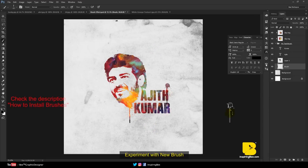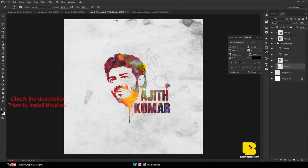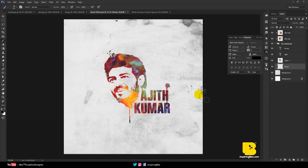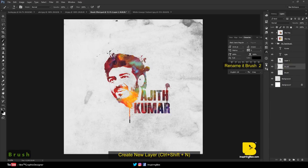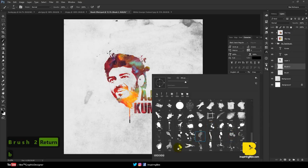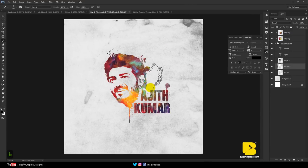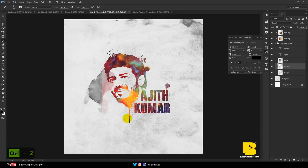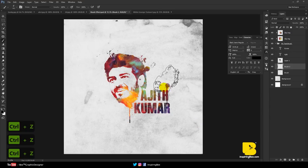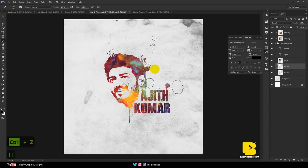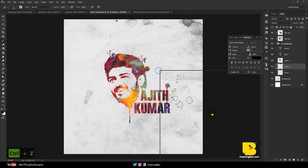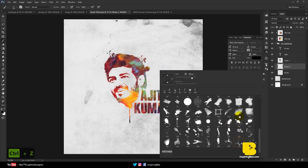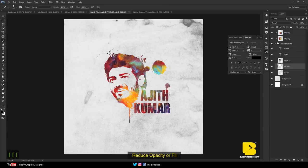Experiment with new brushes. Again, create a new layer and rename it Brush. Reduce the opacity or fill.